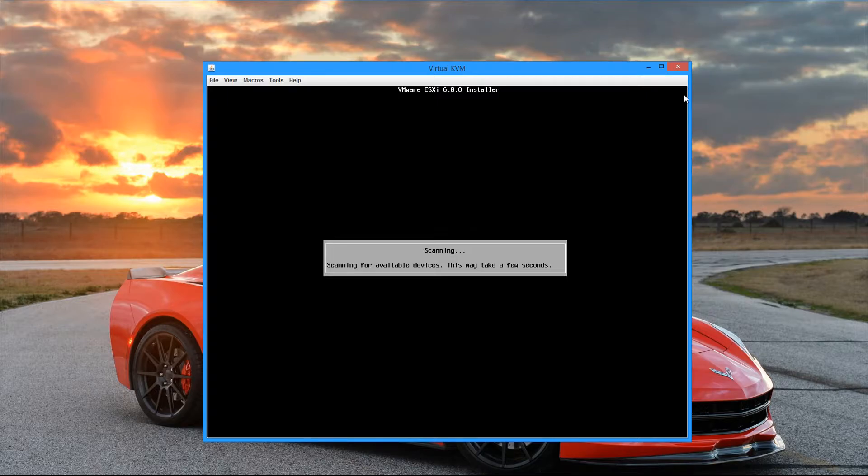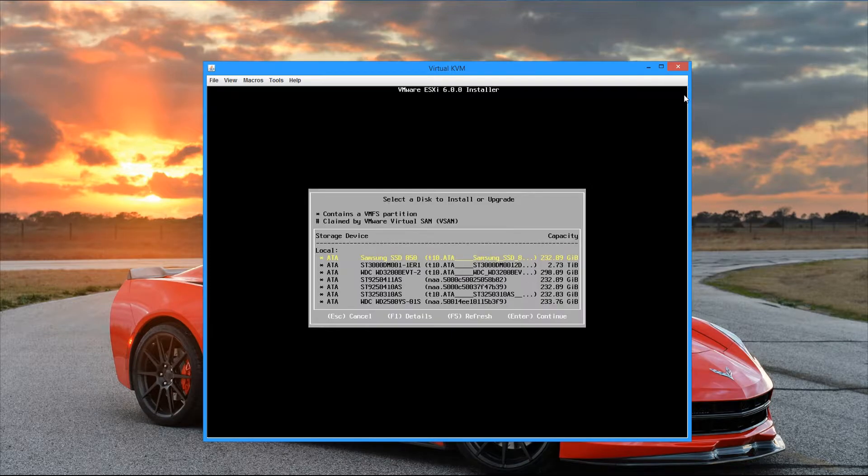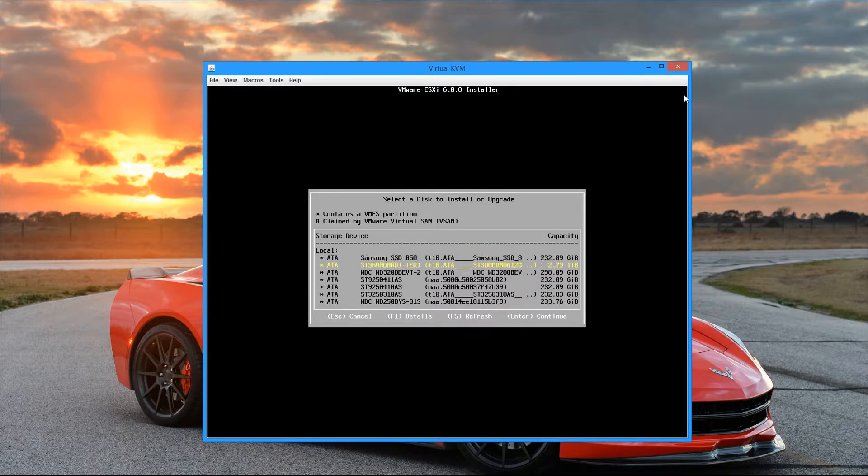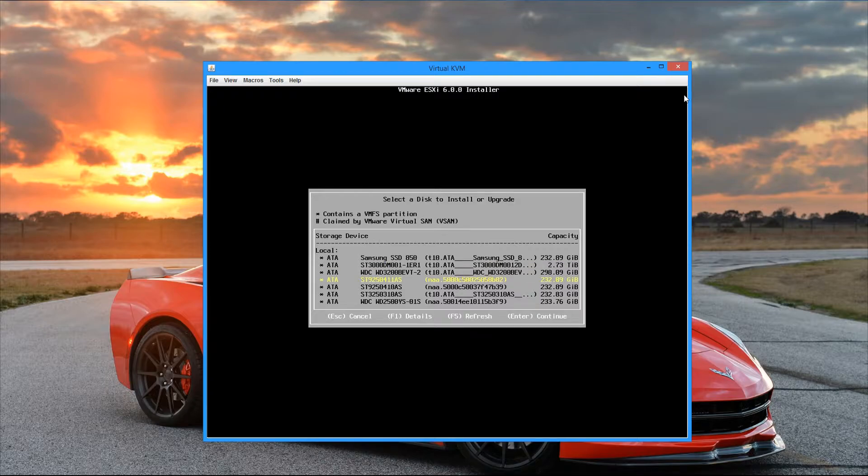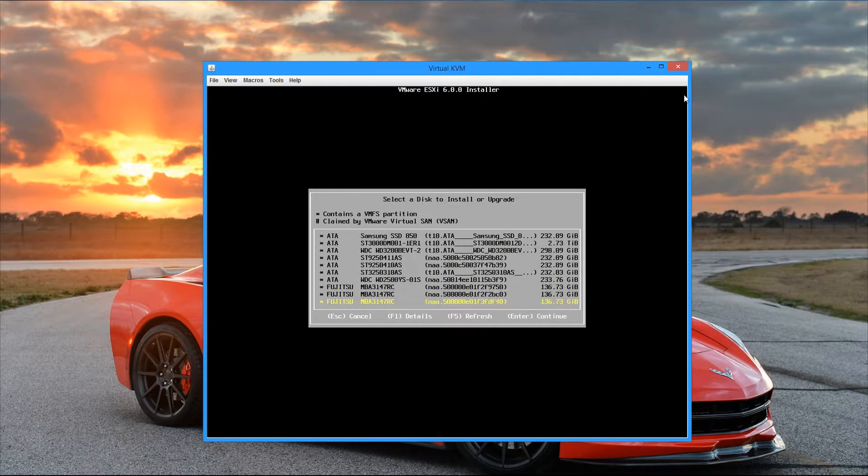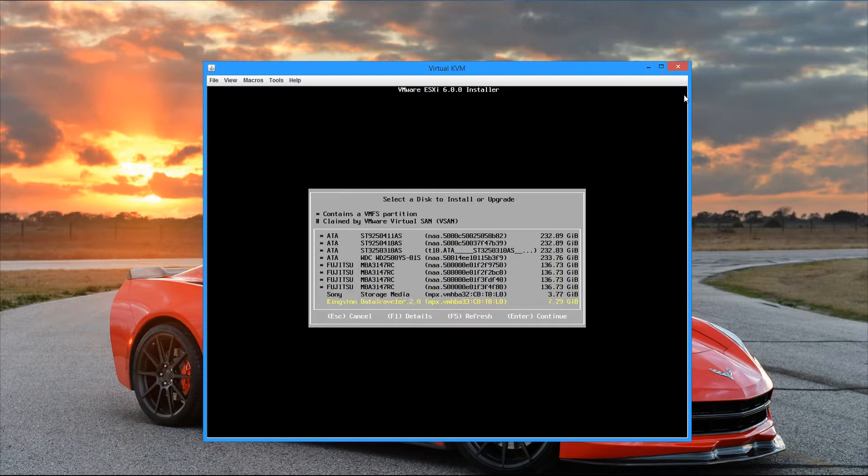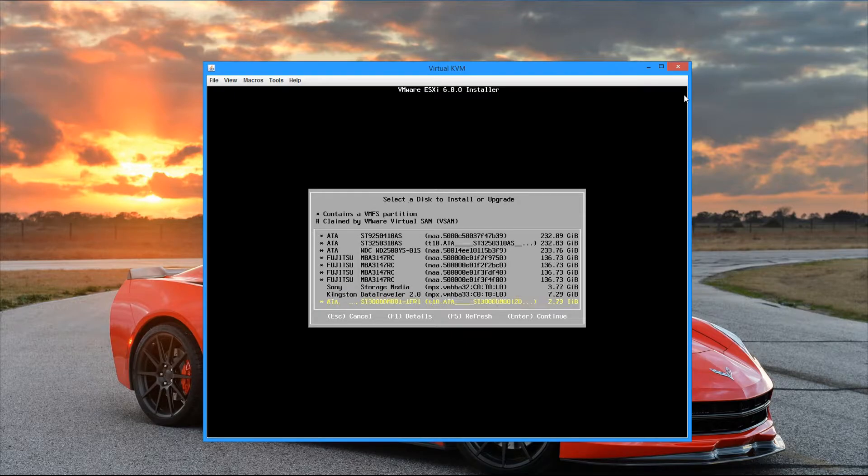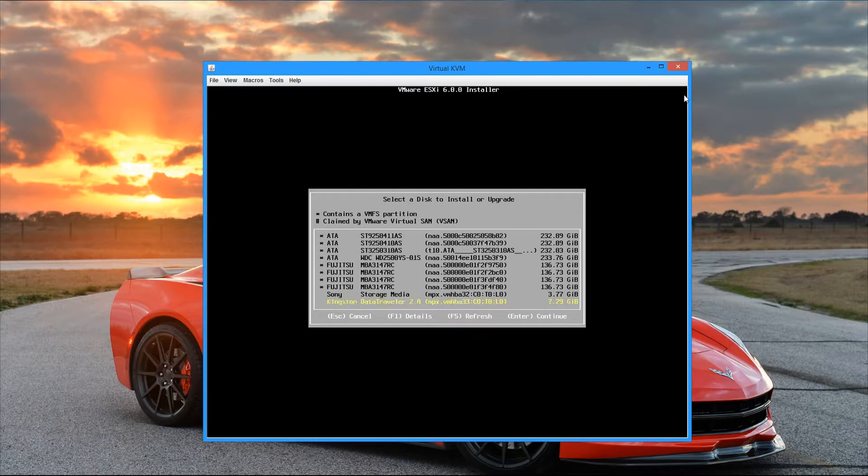Alright, so this should just take a second here. And we see that it displays all the drives that are available in the server. But we're looking for that Kingston 8 gig drive. So I'm just going to scroll down to the bottom of the list here. And we see there's our Kingston data traveler. And I'm just going to go ahead and select that one and then hit enter to continue to install to that drive.